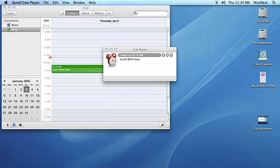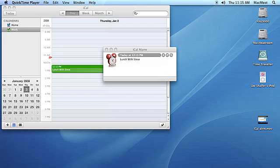At the designated time, a message will appear alerting you of your event. Setting alarms in iCal is simple and you can even set multiple alarms to make absolutely sure you don't miss an important event.